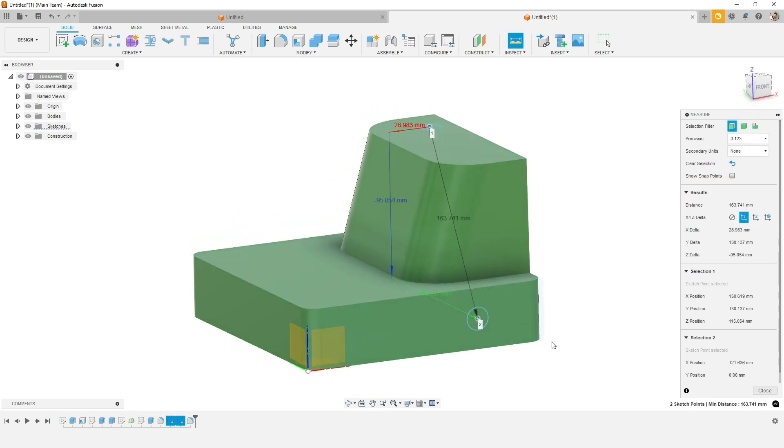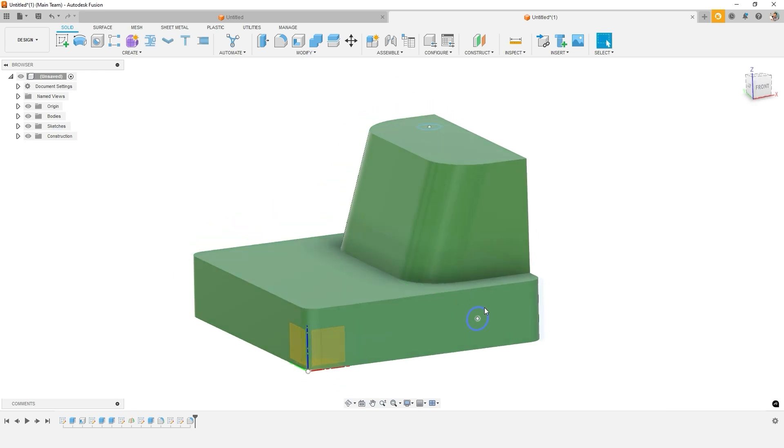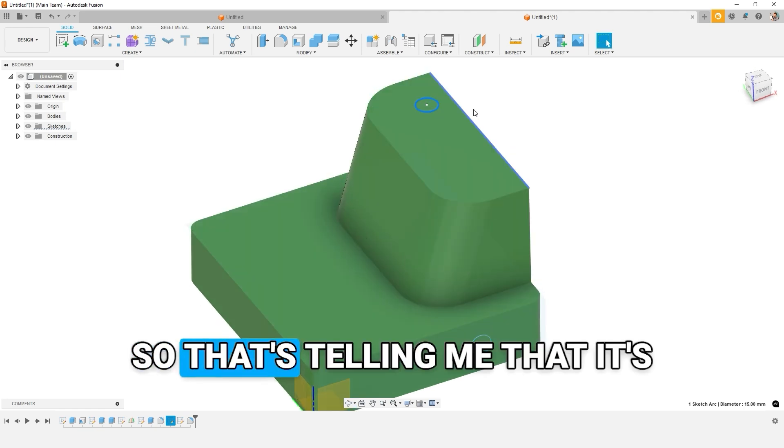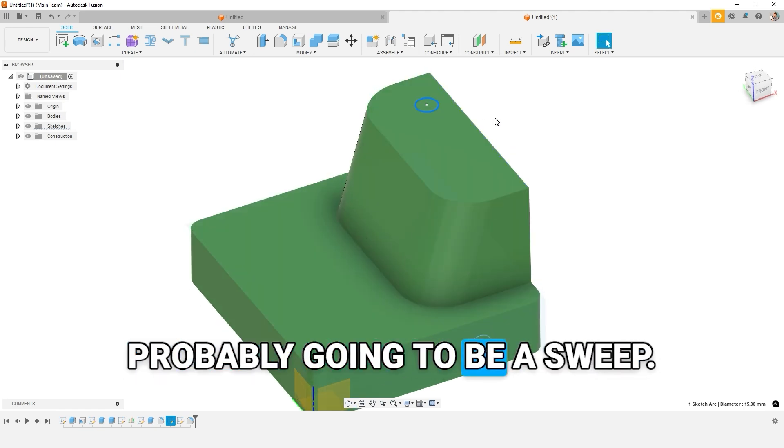They wanted to cut this out. And when I investigated, I could see that the holes were the same size. So that's telling me that it's probably going to be a sweep.